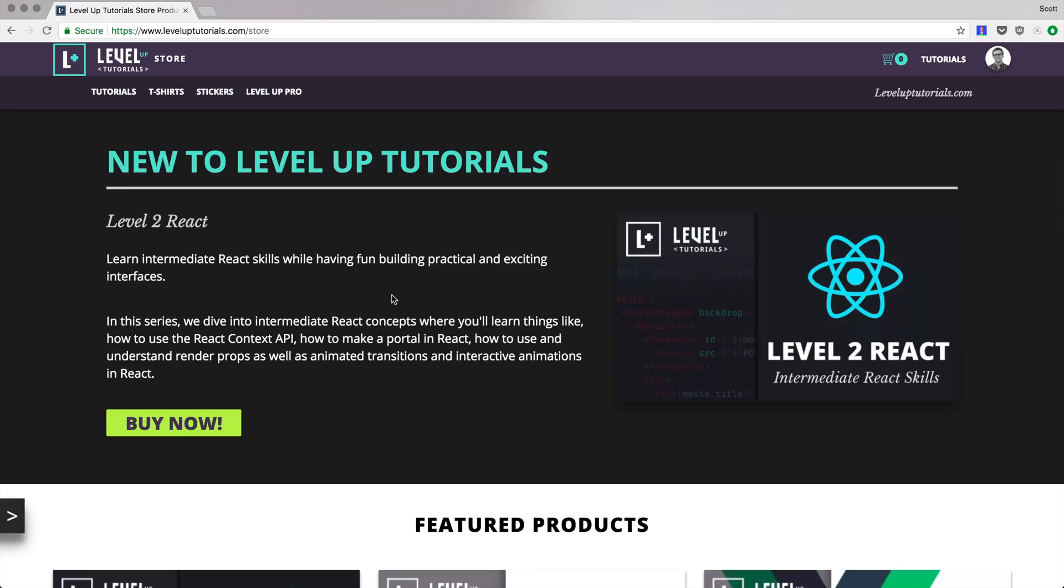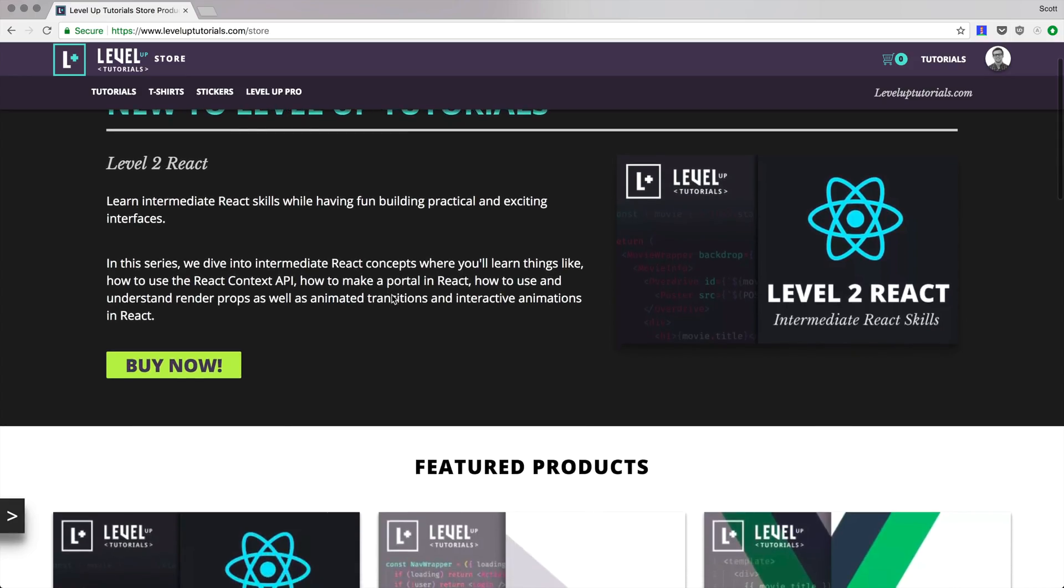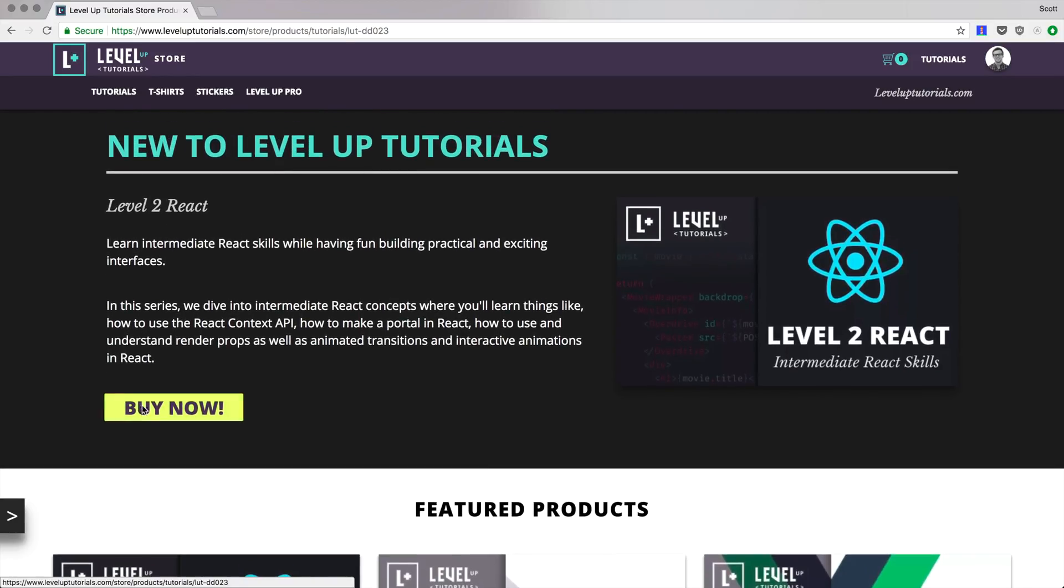What we're going to be doing is diving into children based render props and how they can clean this code up substantially. So I hope you're enjoying this preview of level two react.